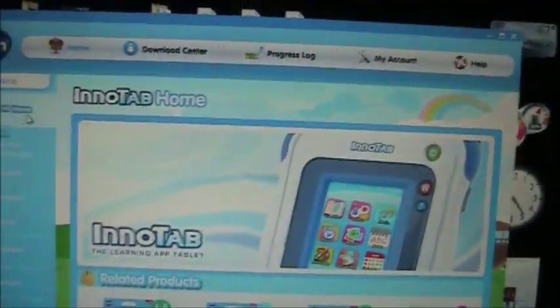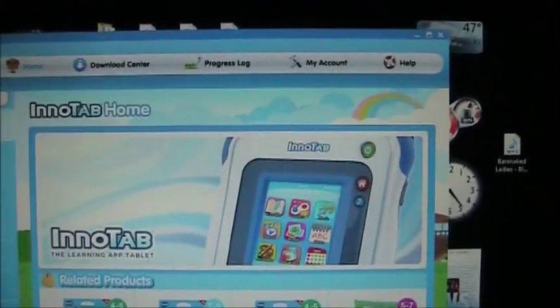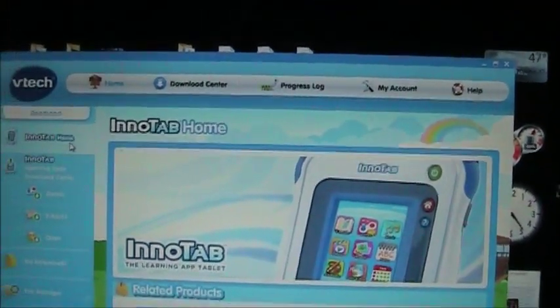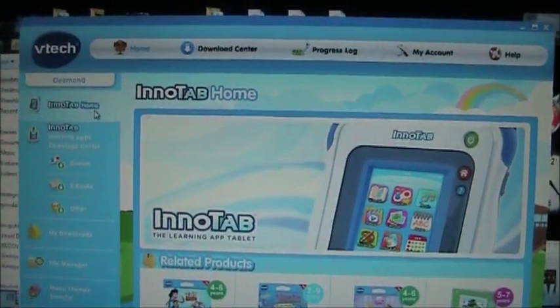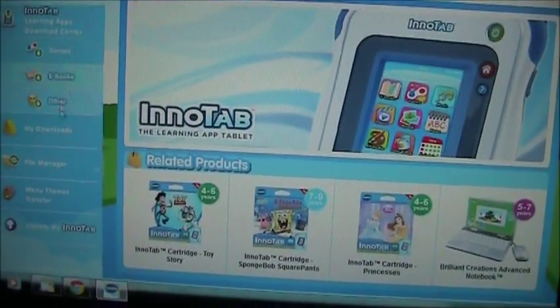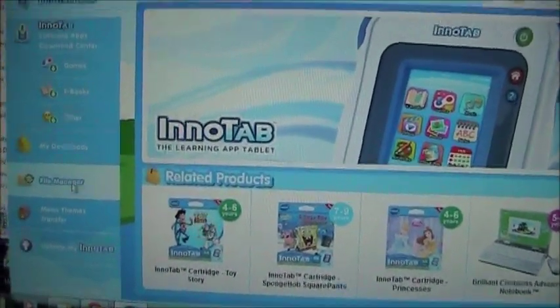Once you have your EnerTab connected, you'll see the Learning Lodge Navigator should start up. You have to use the Learning Lodge Navigator to copy MP3s or they won't work.